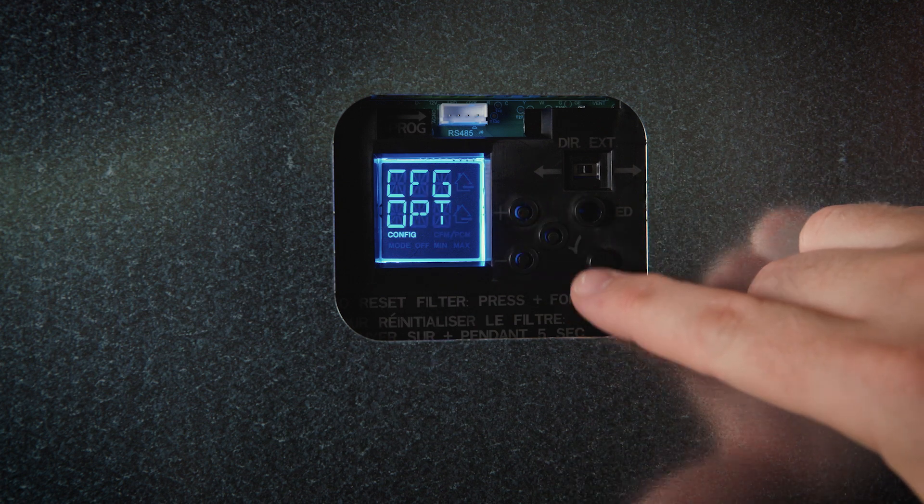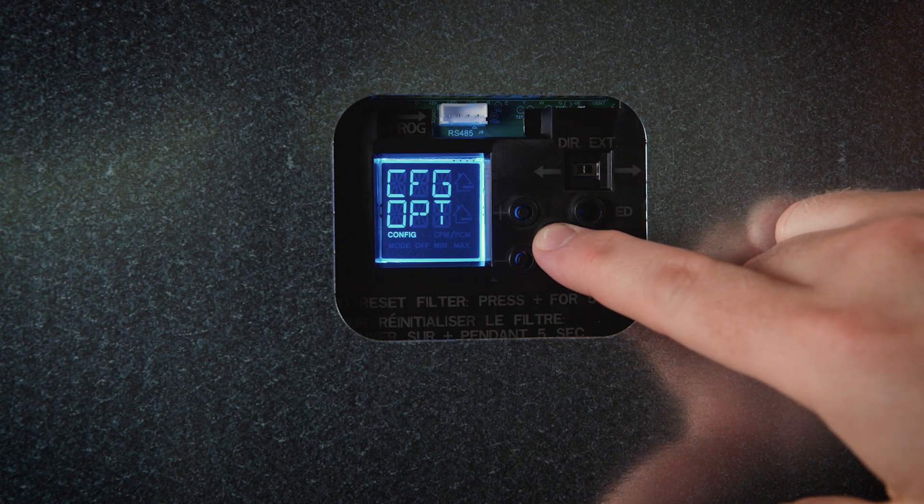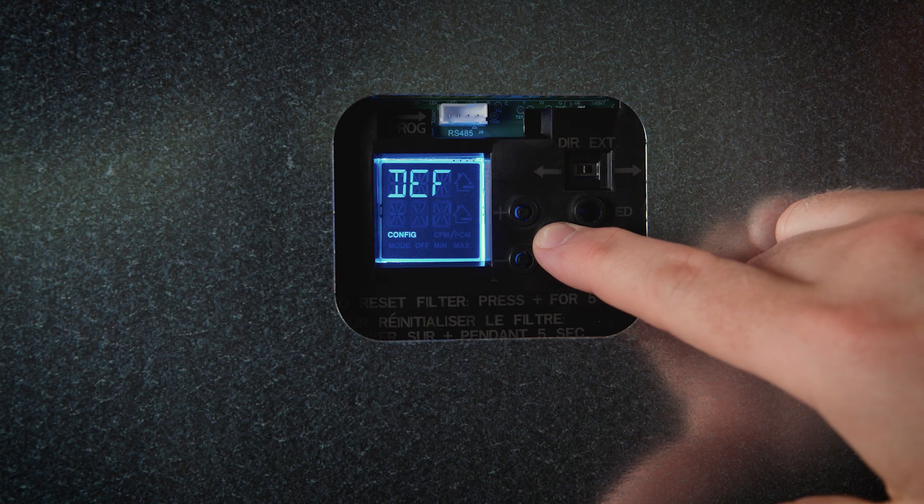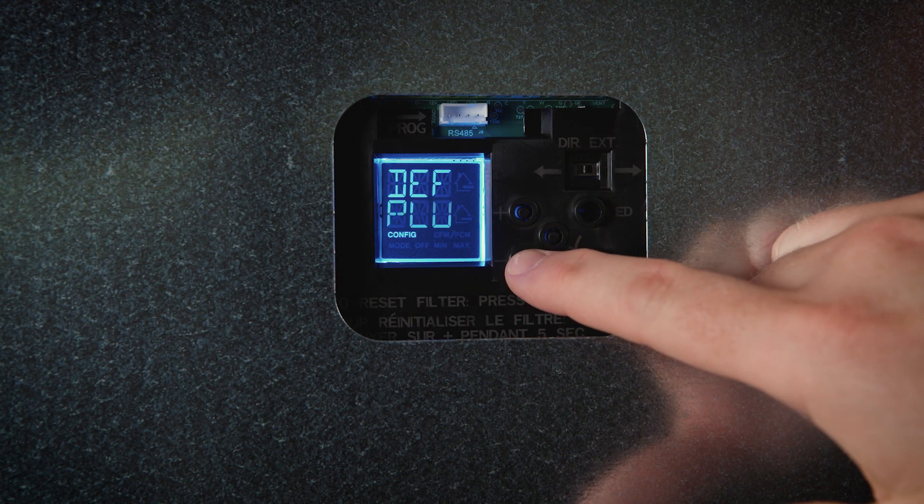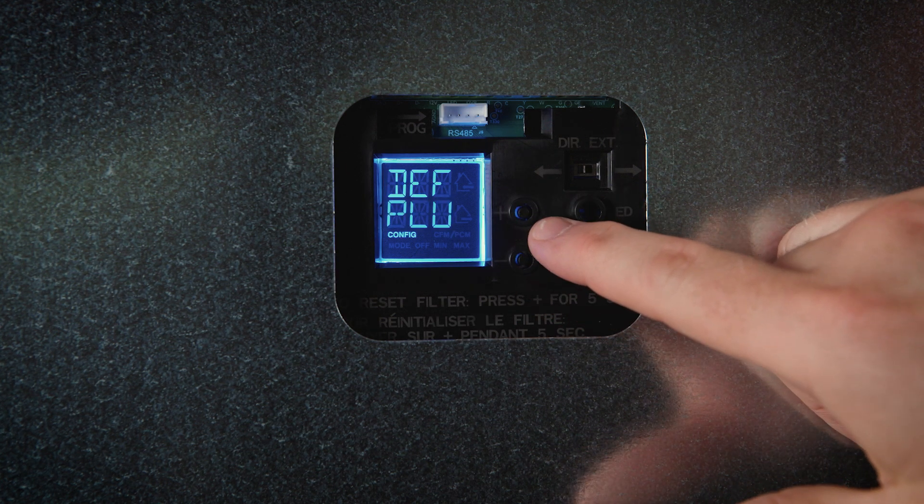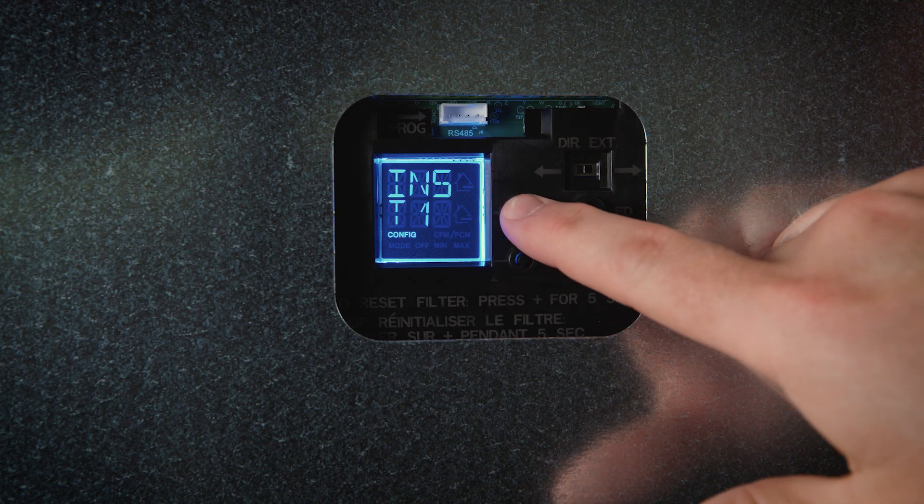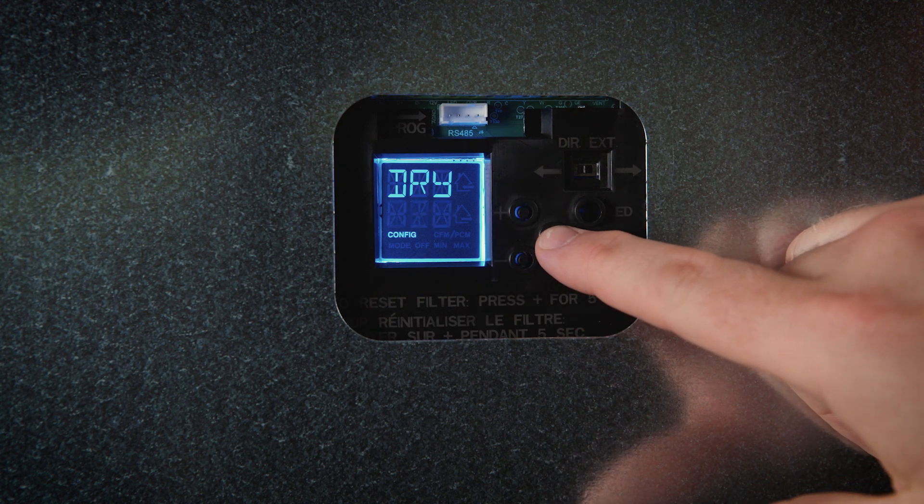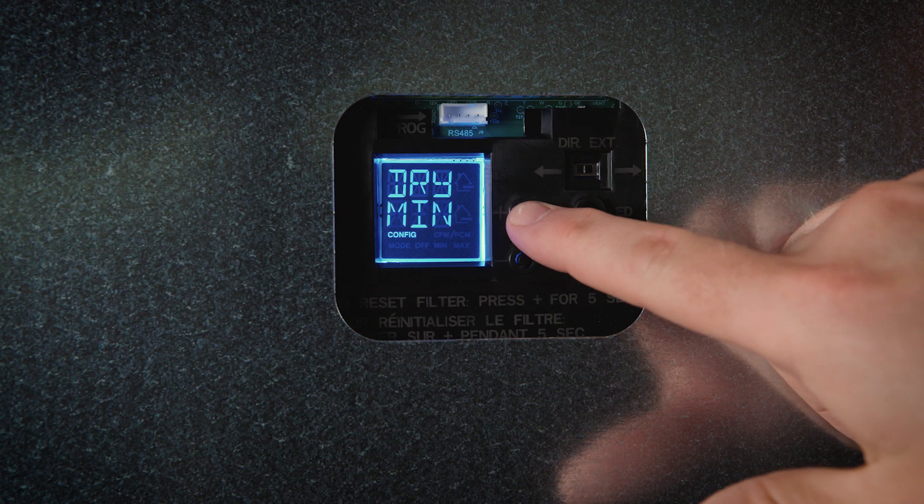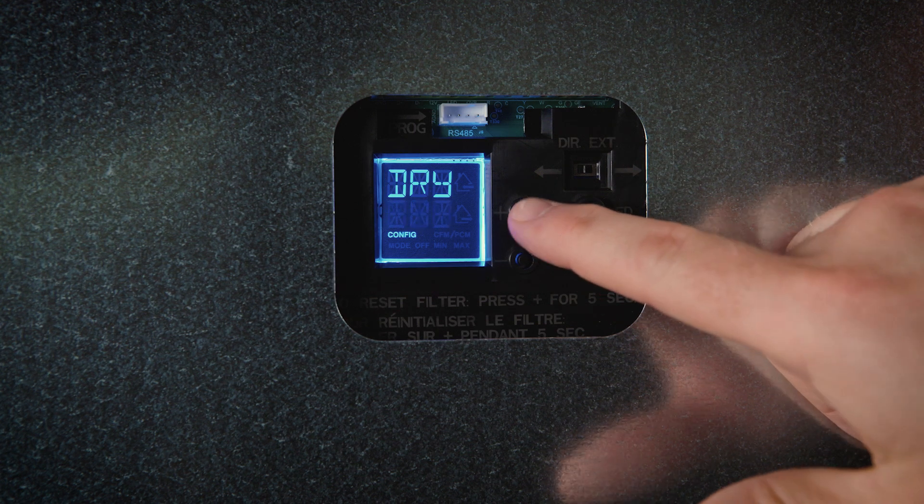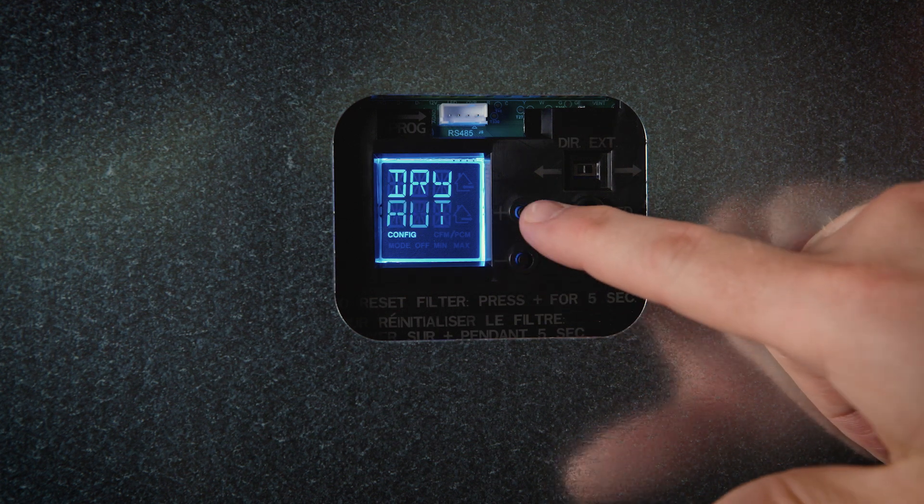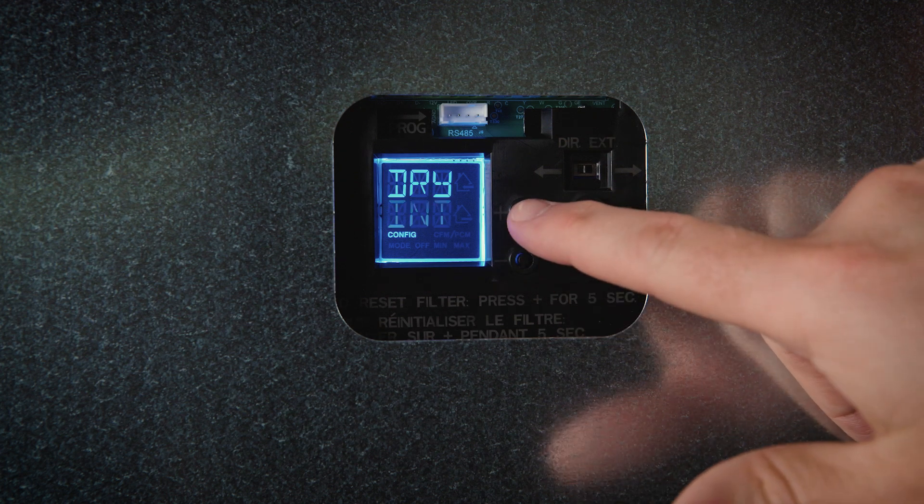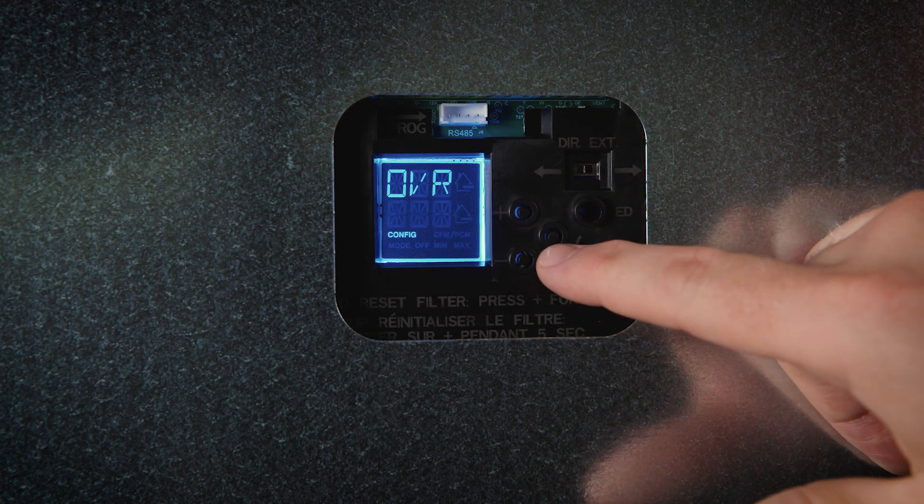You can modify the following options configuration by holding the check mark button for 4 seconds: defrost, install type, dry contact, and override.